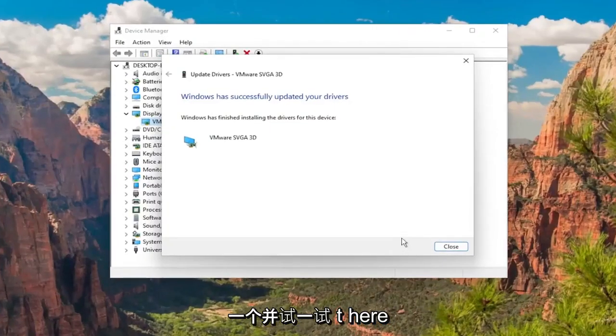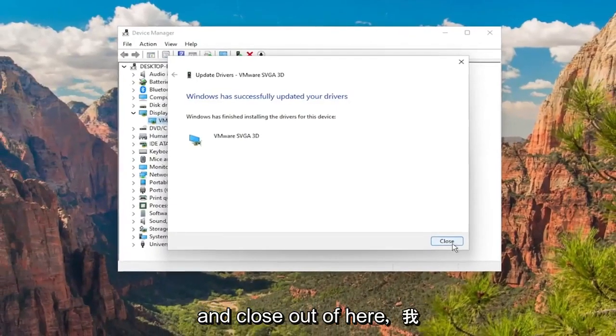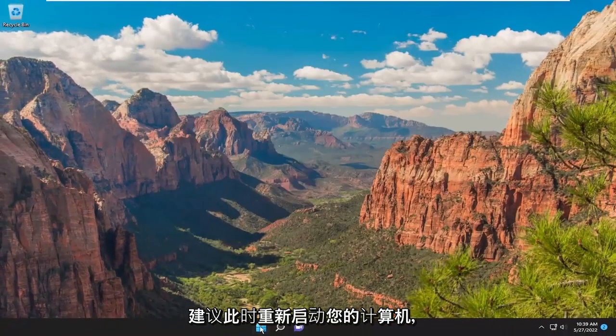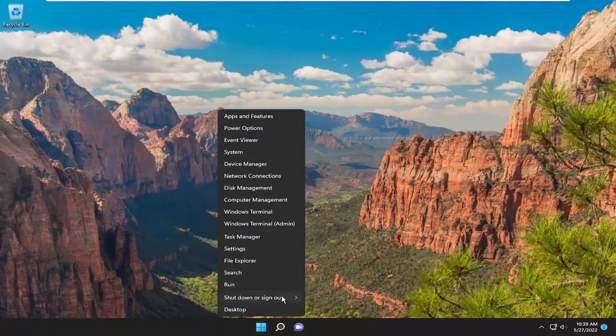Give it a moment here, and then close out of here. I would suggest restarting your computer at this point.